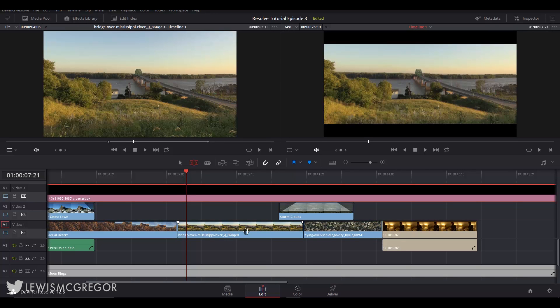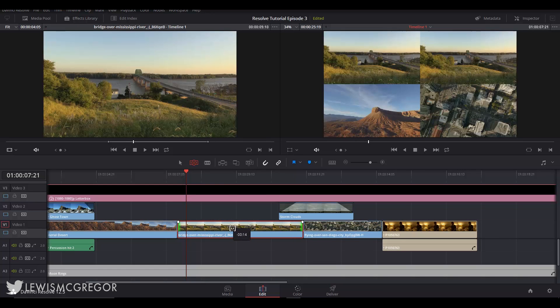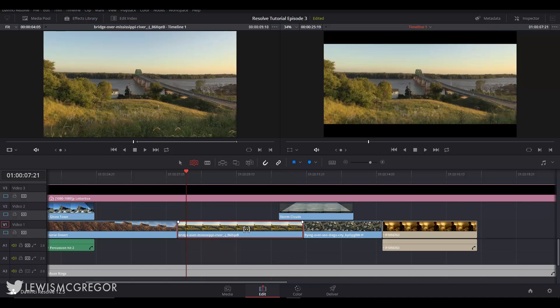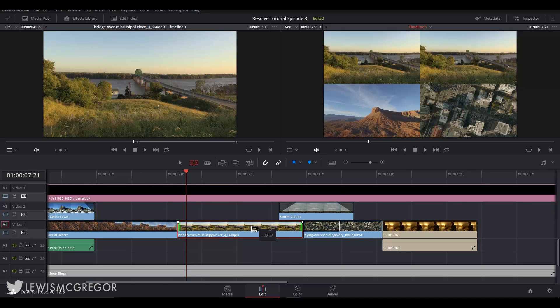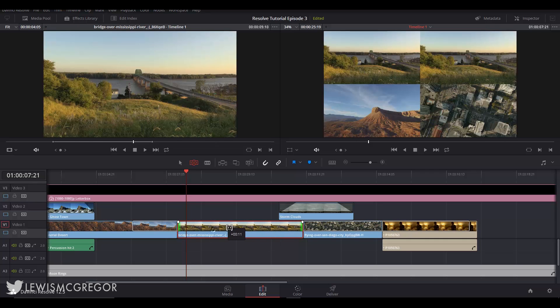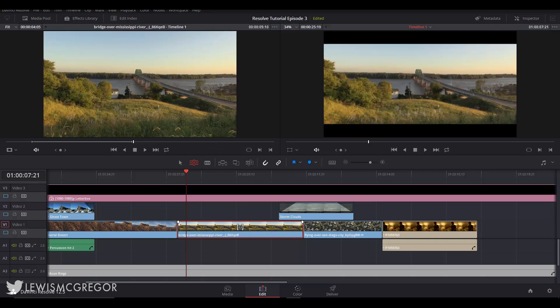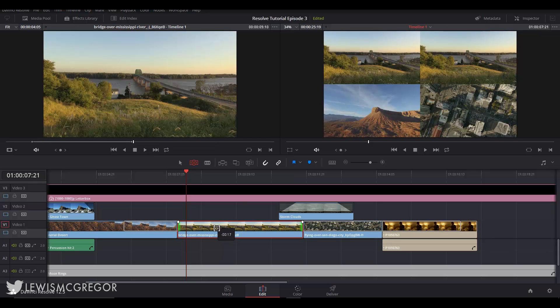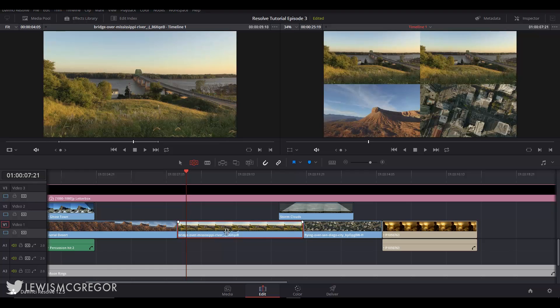By using the slip tool we can slip—get it—the clip's placement to a different part of the media file. We're actually given a ghost overlay of how long this media file is and we can see a preview of where the clip will land in the frame window.